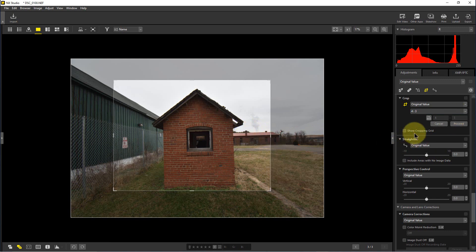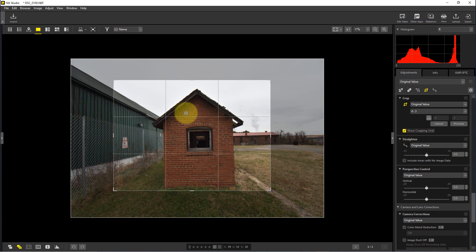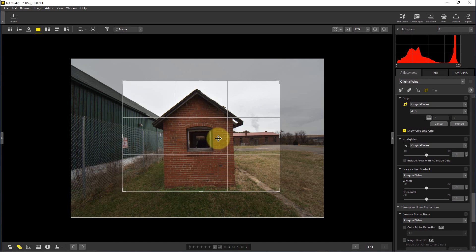The other thing we can do is click on this icon here or this check mark here called show cropping grid, and that will give us a nice grid that we can line stuff up with and use as a frame of reference.